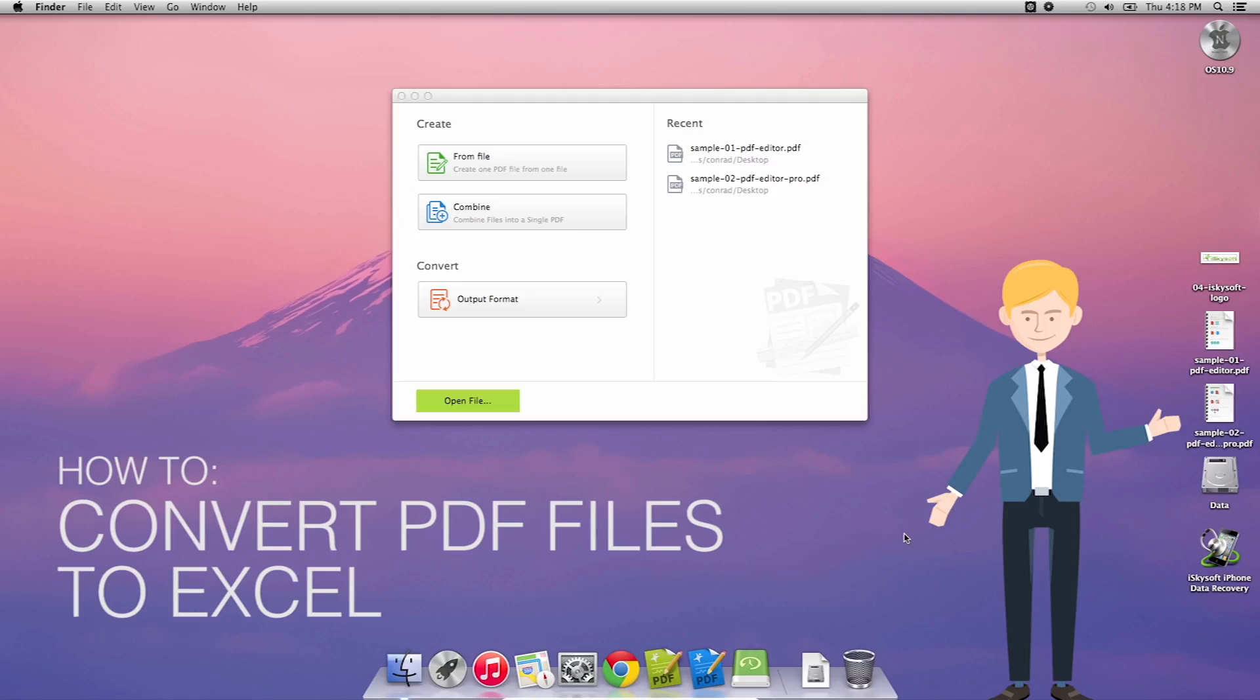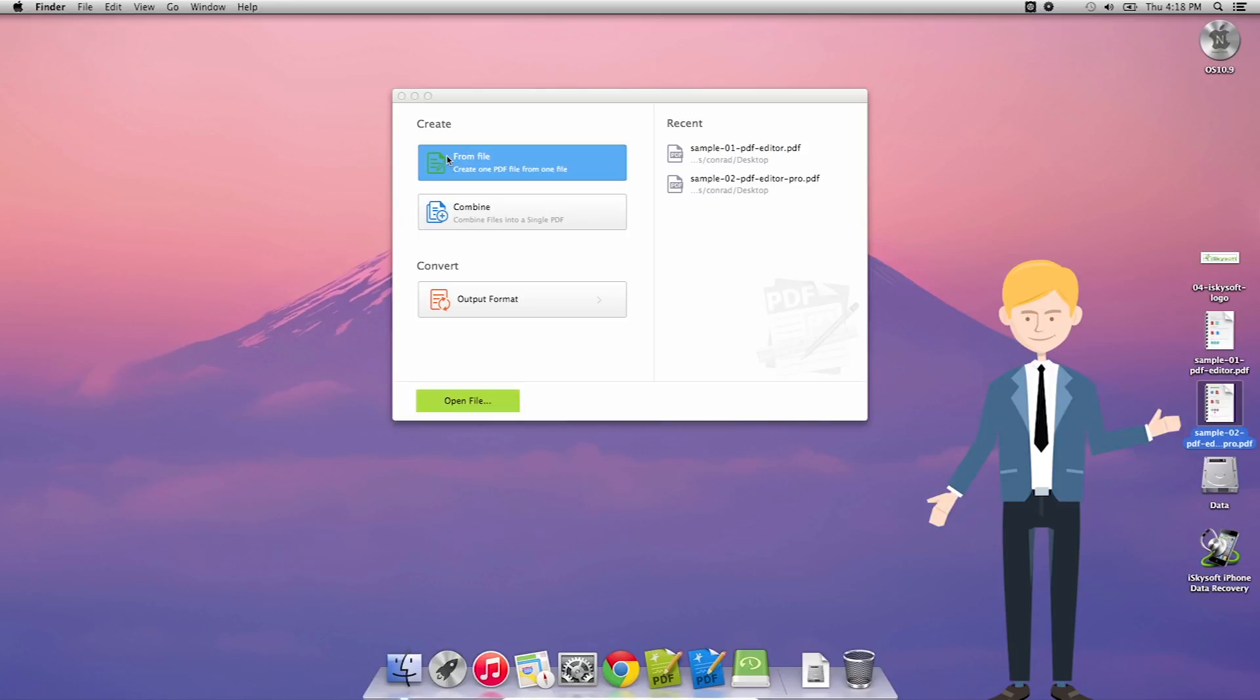Hi there guys, Comrade here with iSkySoft PDF Editor Pro for Macintosh and today we're going to be looking at how to convert PDF files to Excel files.